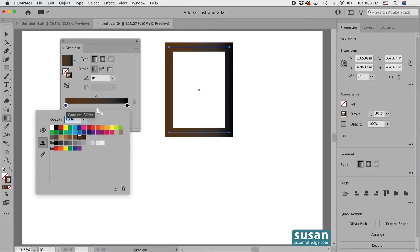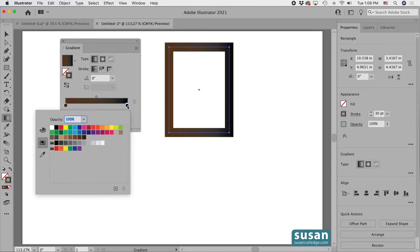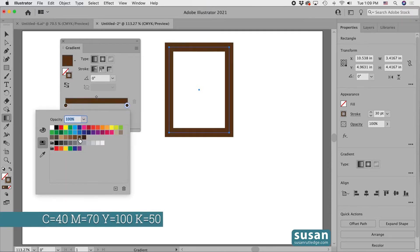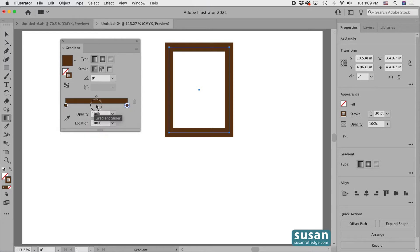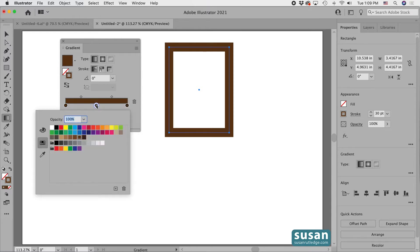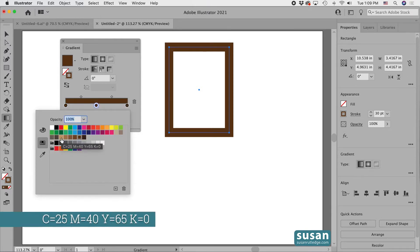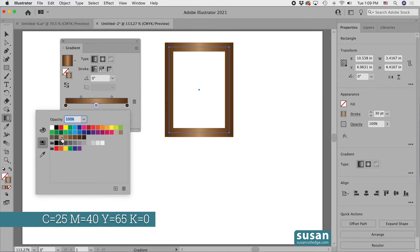I want the same color on the far right end, so I'm going to double click on that color stop and I'll choose this same dark brown. Now add another color stop right at the center by double clicking under the midway point of the gradient slider. And I'll choose this light brown color. It's CMYK 25, 40, 65, 0.